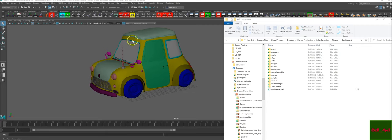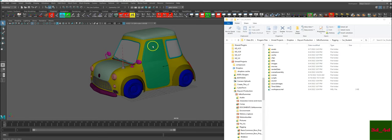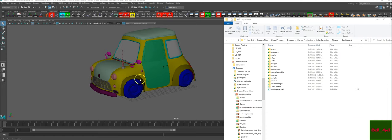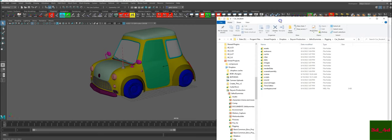Today we're going to rig this car. We're going to add a controller for the doors, a master controller for the wheels. We're going to add a really cool expression for the wheels and have three different ways of animating the wheels.